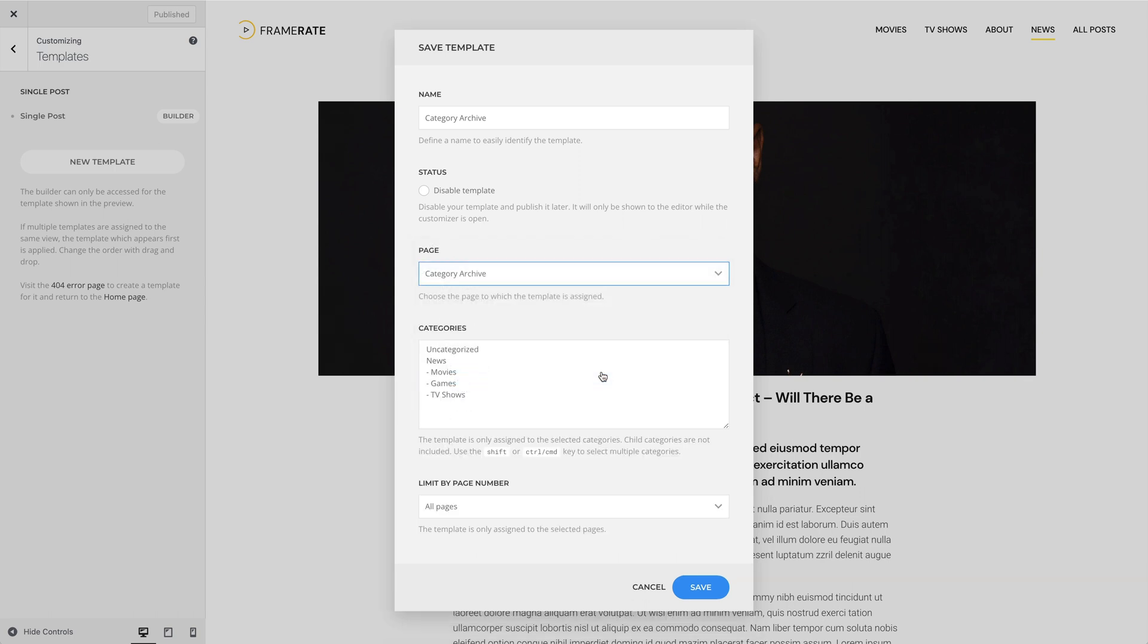Here, you can limit templates by categories. Again, child categories are not included. If no category is selected, the template is assigned to all categories.